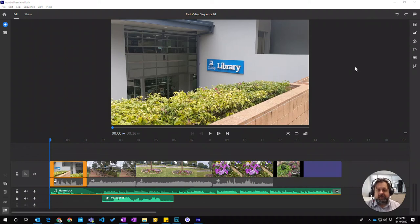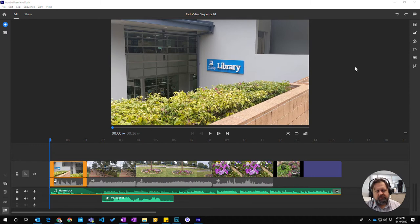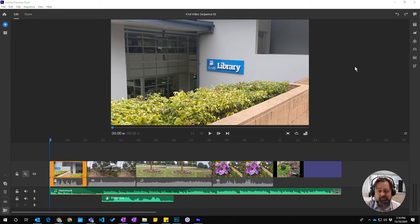In this video we're going to learn how to add titles to our projects. Now when we say titles, titles is pretty much the catch-all phrase for any kind of text that you're putting up on the screen.